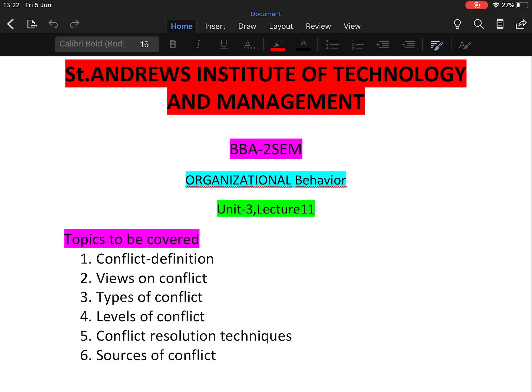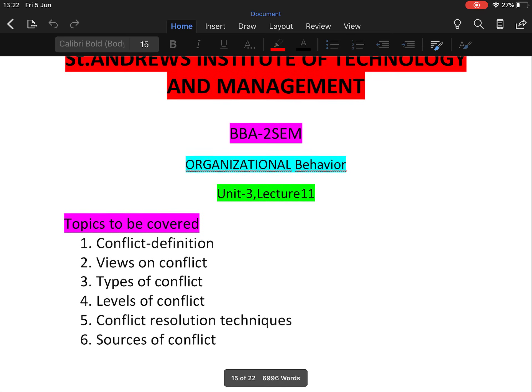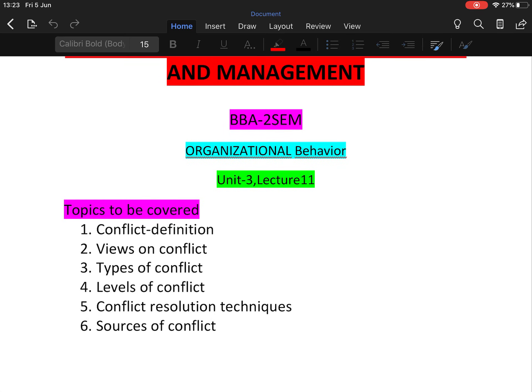The topics I'm going to cover in this lecture are: conflict — including the definition of conflict, different views on conflict, types of conflict, levels of conflict, conflict resolution techniques, and sources of conflict.